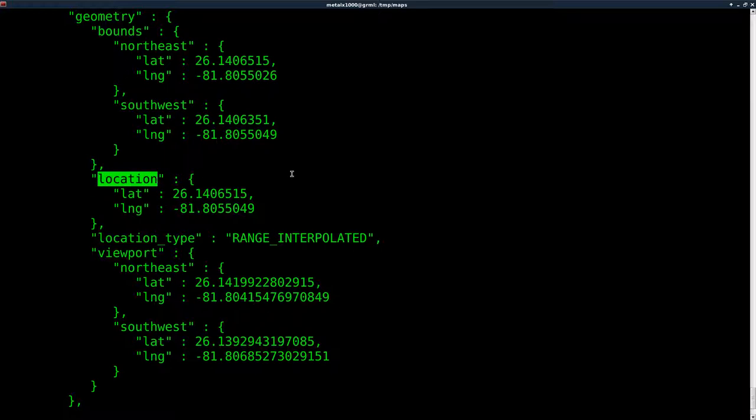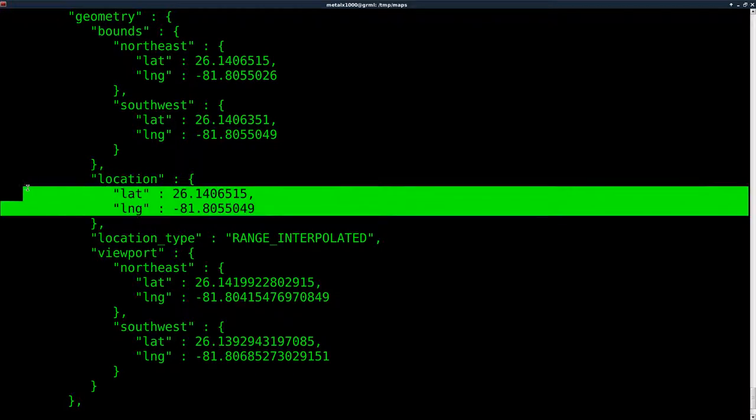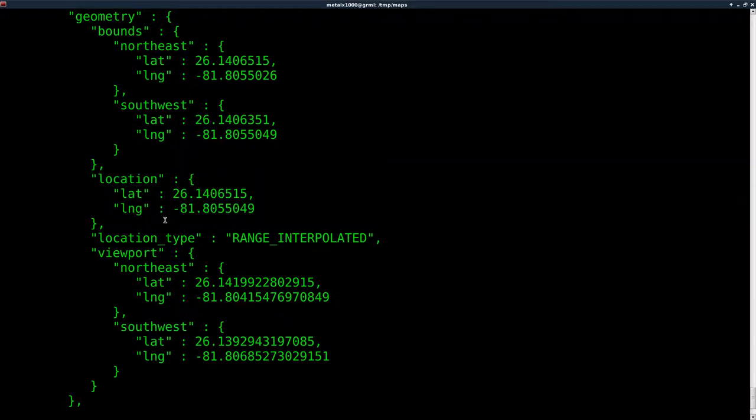What we want is just the location. This should give us the center point of that location, so we want to grab this information here.